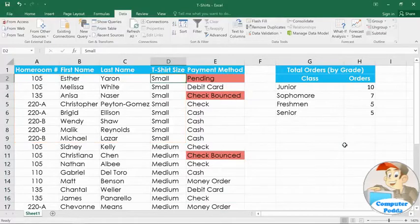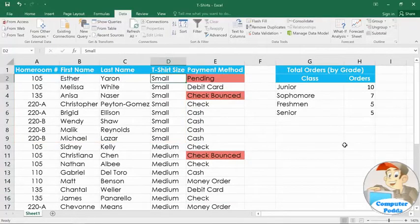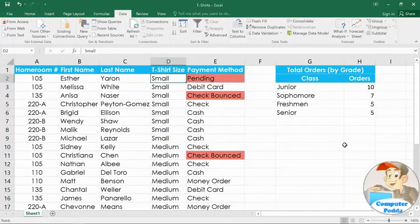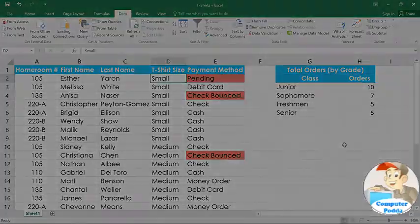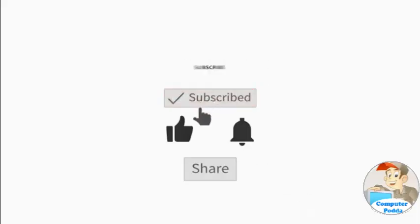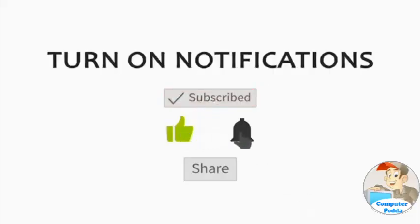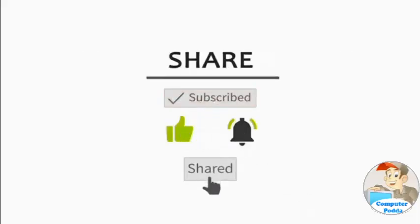As you can see, there are a lot of different ways of sorting your data, depending on how you want to organize it. So take some time to experiment with the different options, and find the ones that best suit your needs.